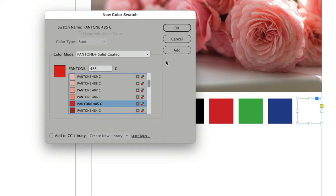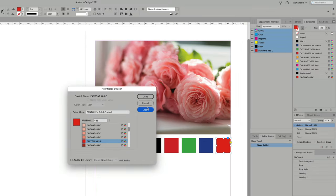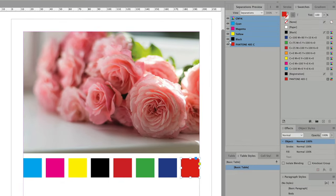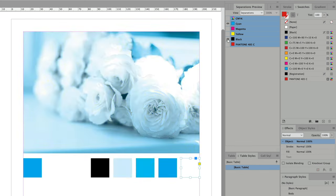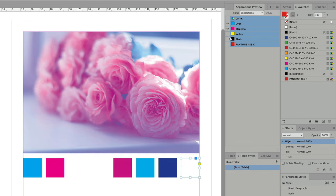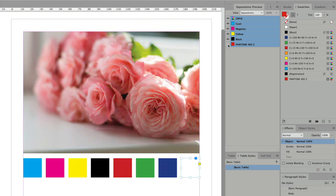These Pantone colors are widely used in packaging, anywhere you need an exact color match, and also used for neons and metallic inks. Sometimes people also choose to save money on printing by skipping the CMYK and using one or two spot colors with black for a two or three color print job.